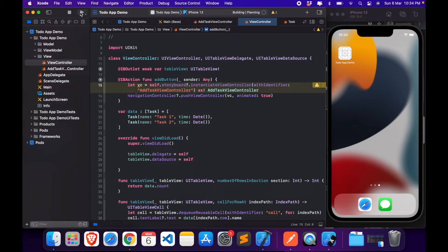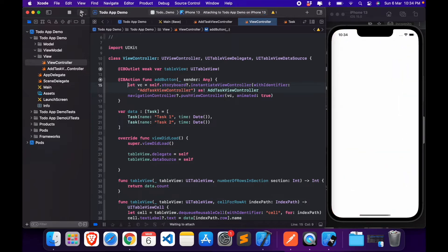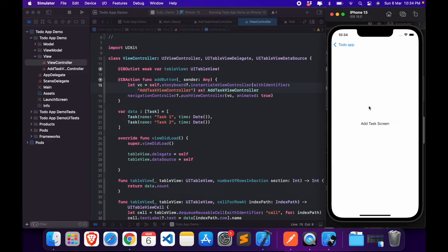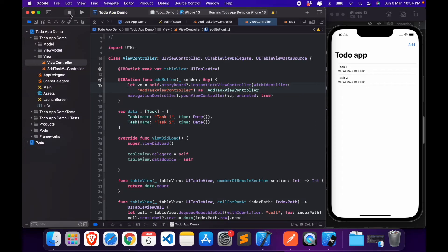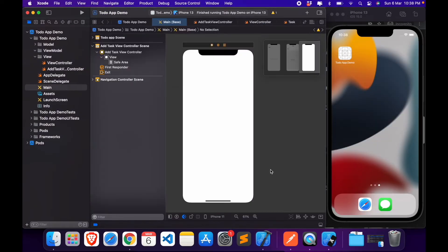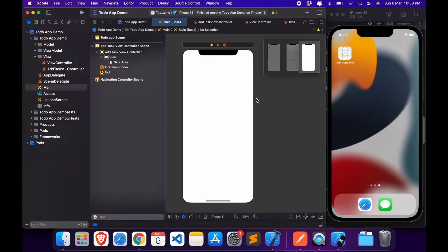Let's run this once. Now if you click on add, it opens the screen. Click on the back button, it goes back to our home screen.